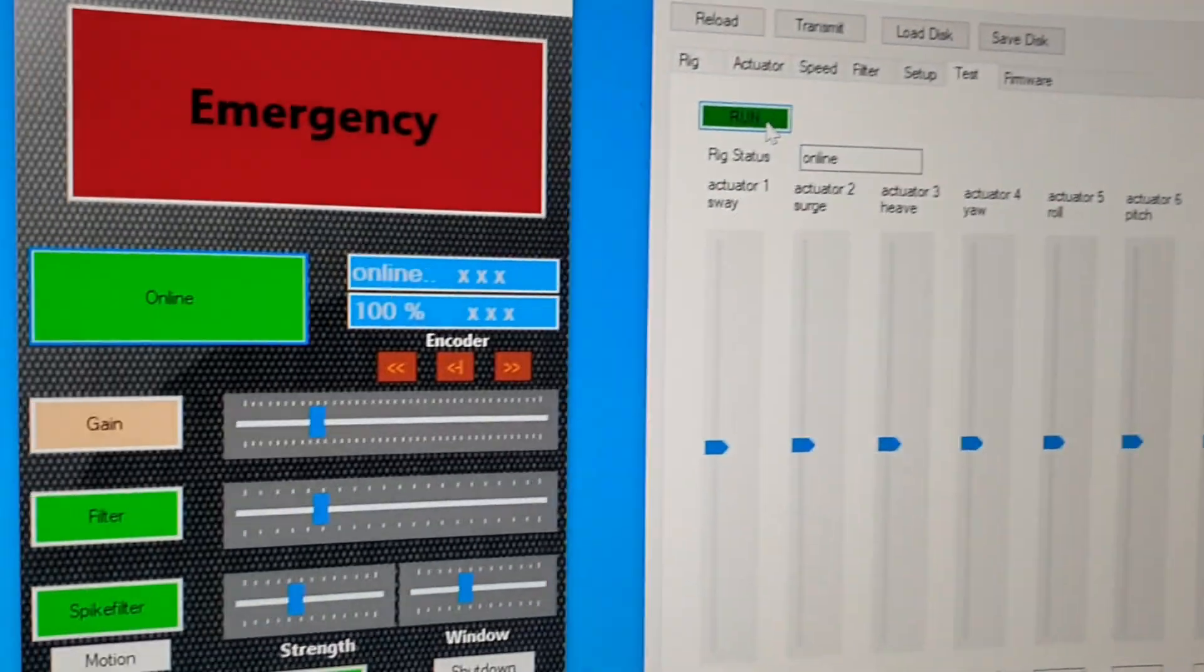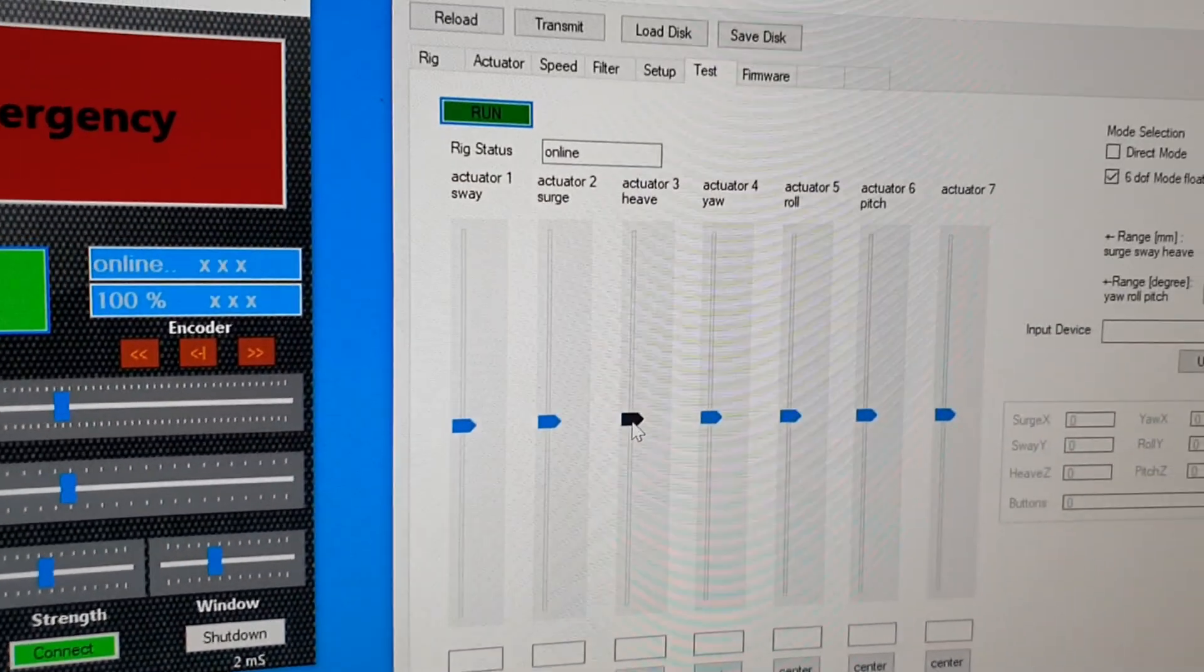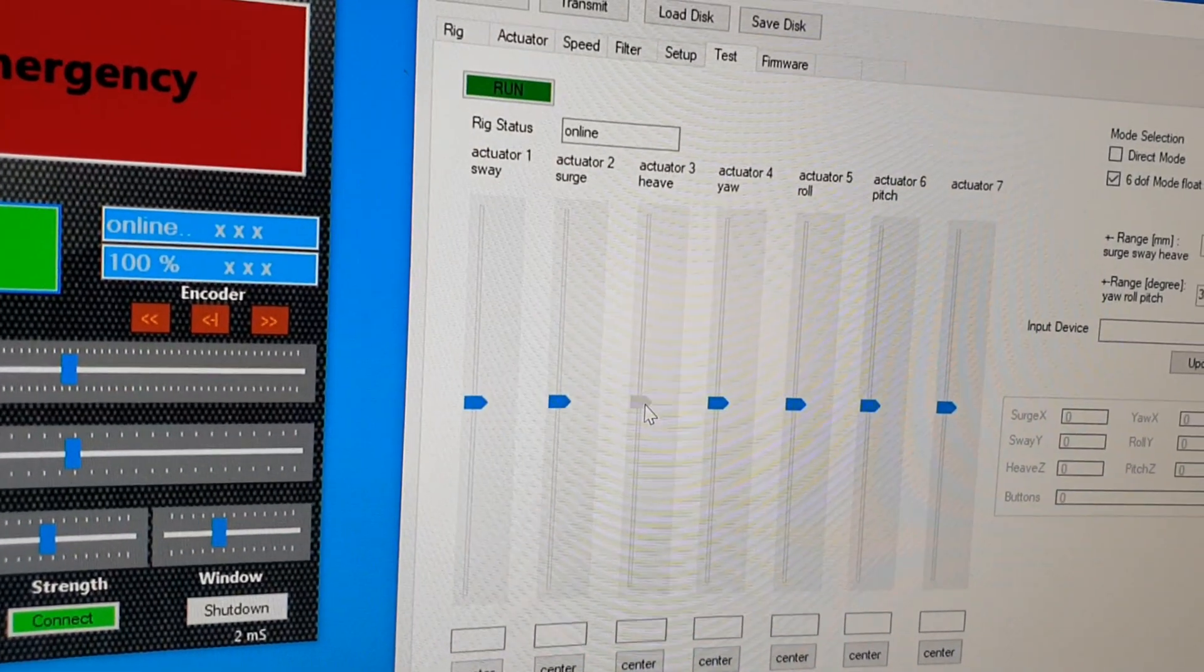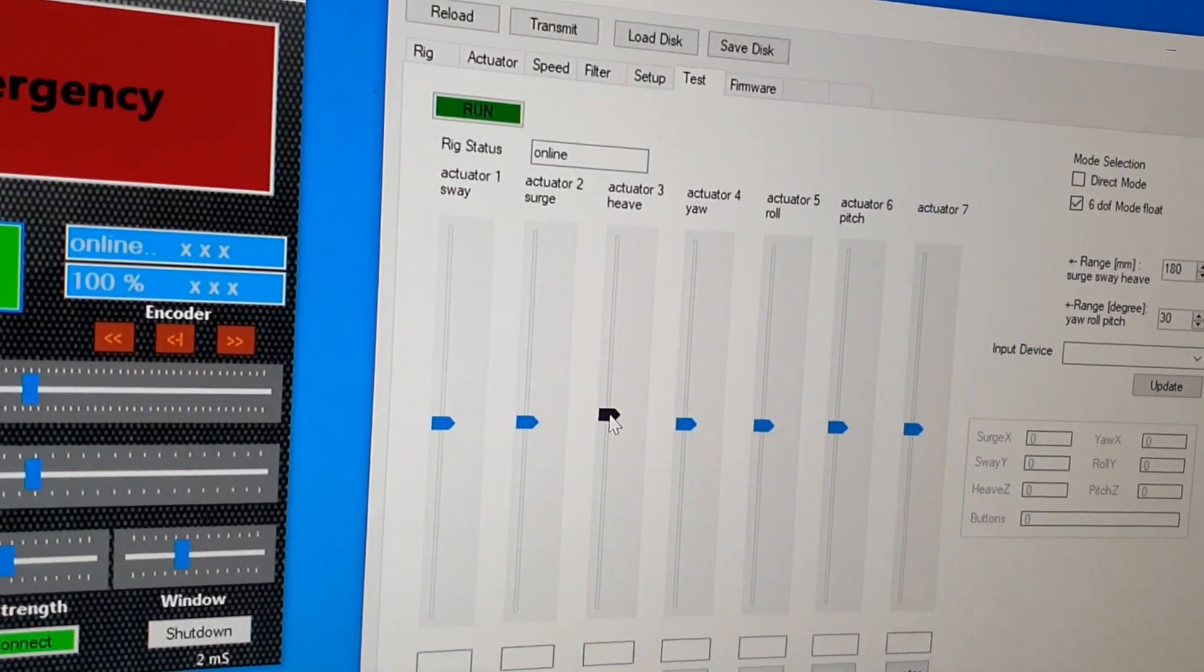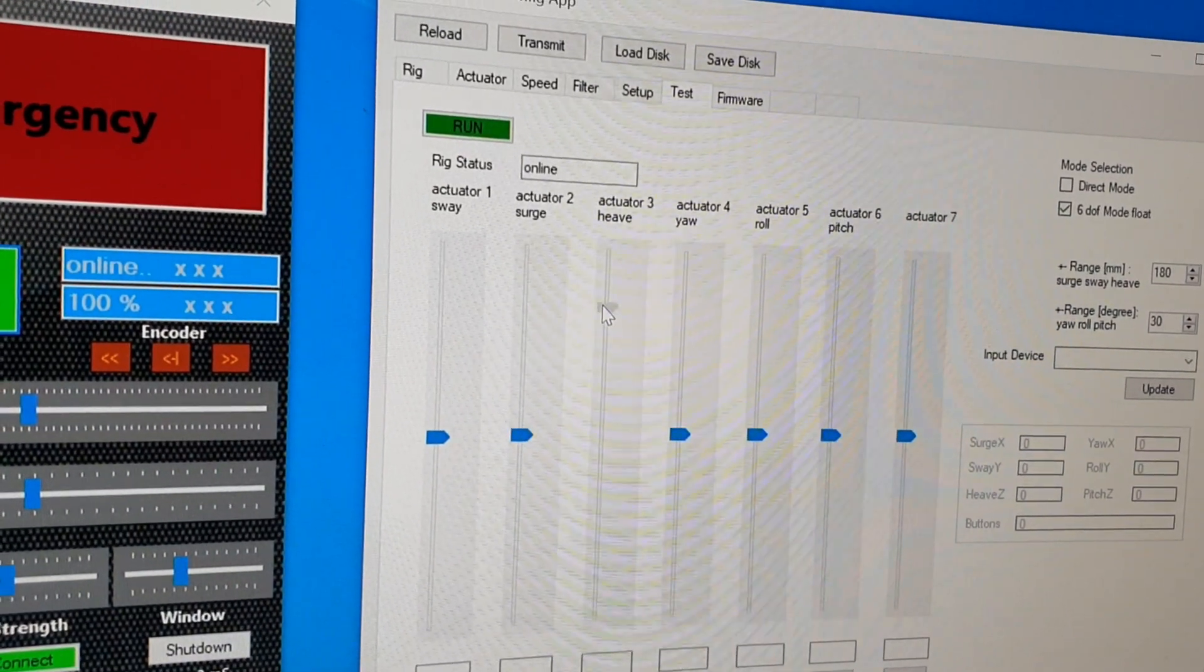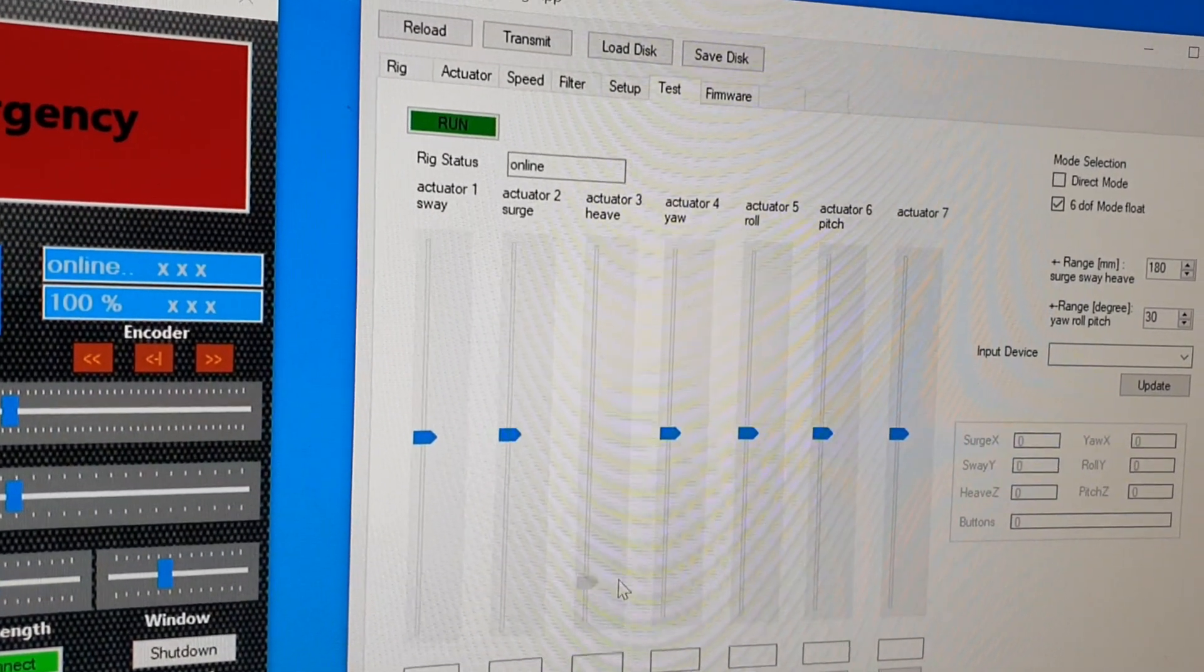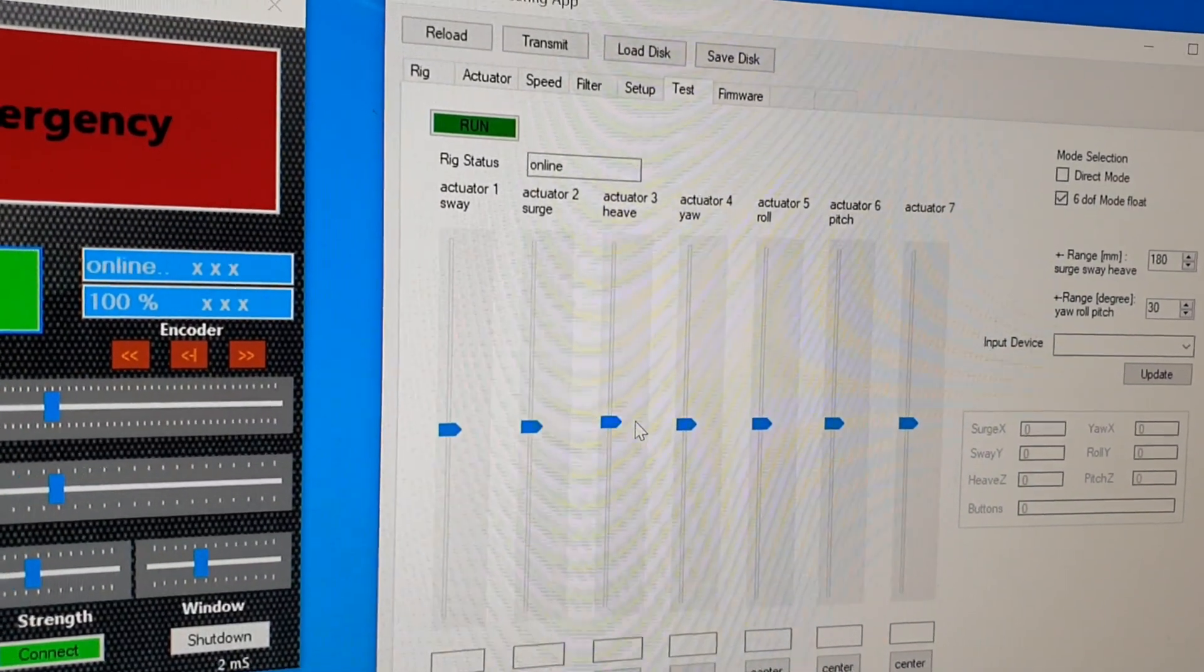And now you can slowly move the sliders and look how your rig is moving. Heave is going up and down and so on. You know all these things.